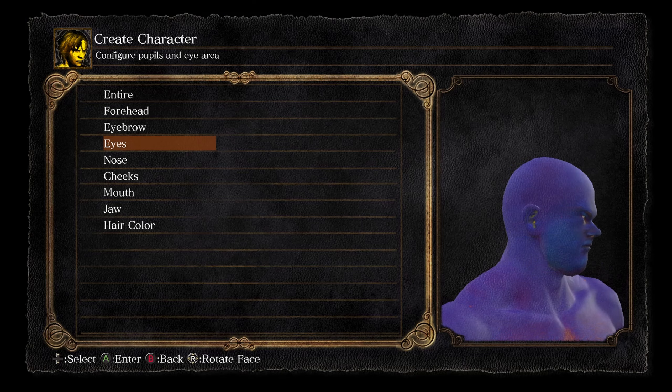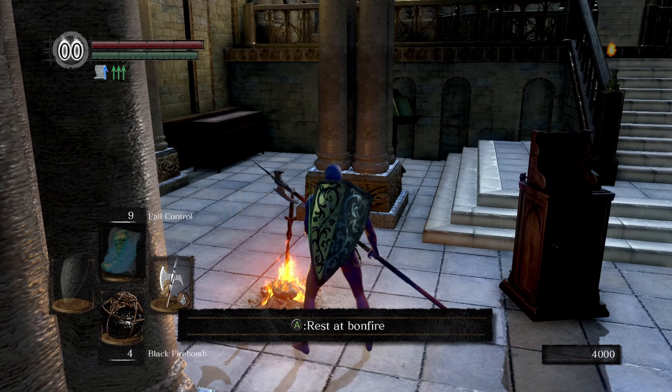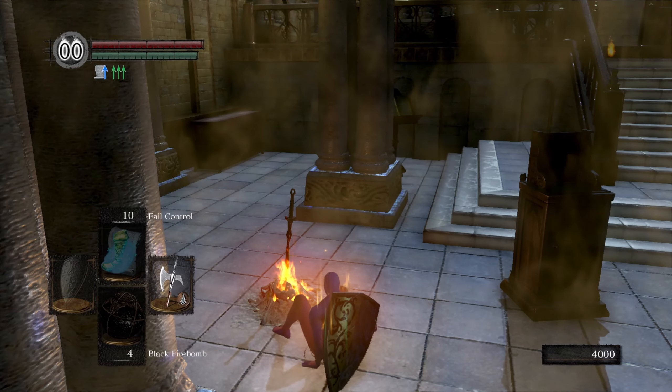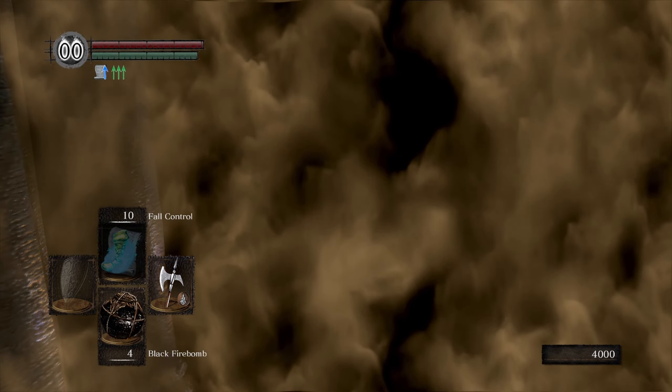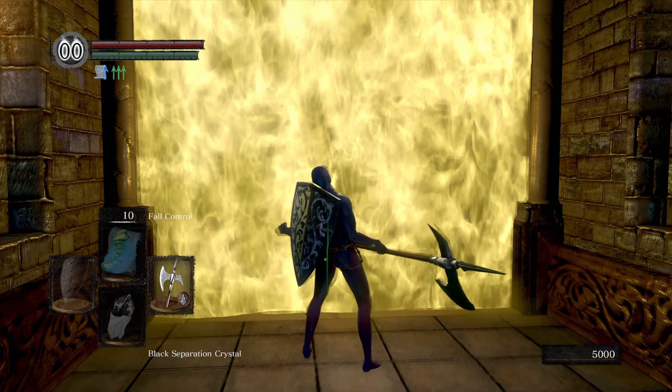Have you ever put a lot of time into the Dark Souls character creator only to accidentally rest at a bonfire inside the Duke's Archives without the Lord Vessel? Happens to the best of us. Fortunately, I have good news.